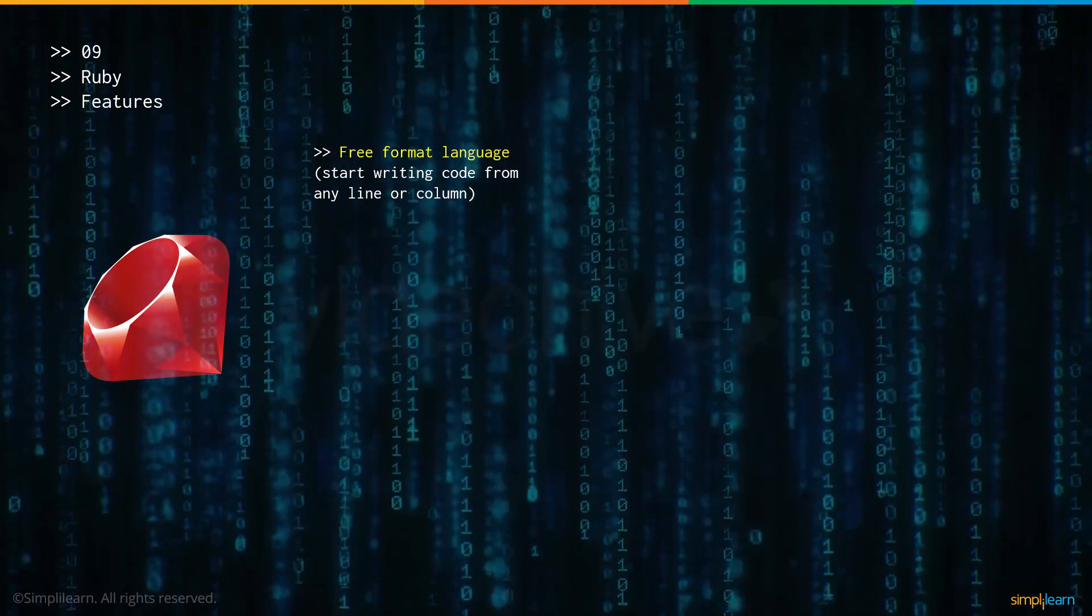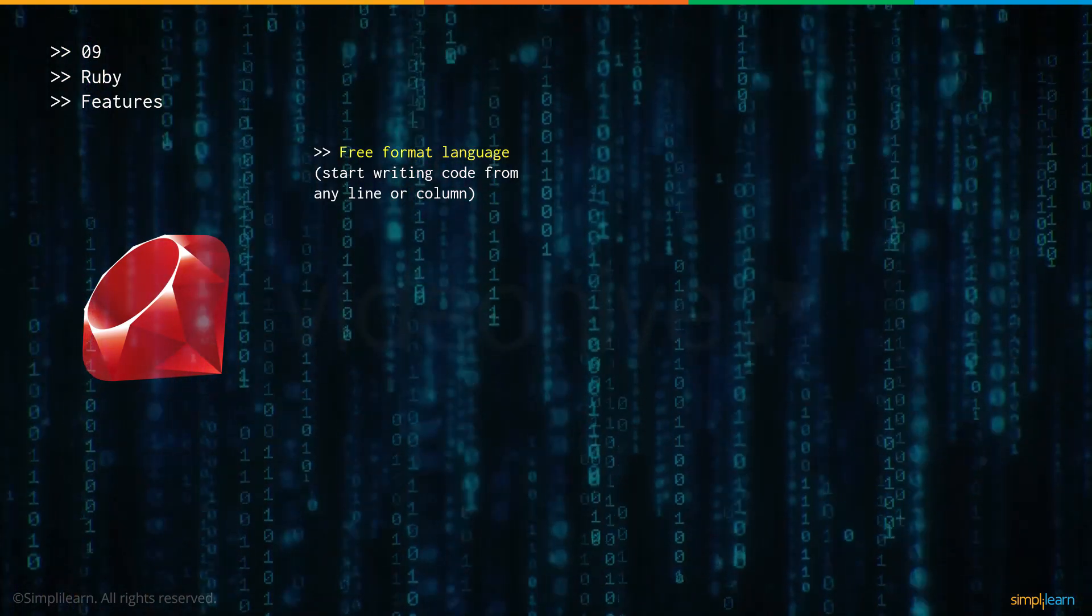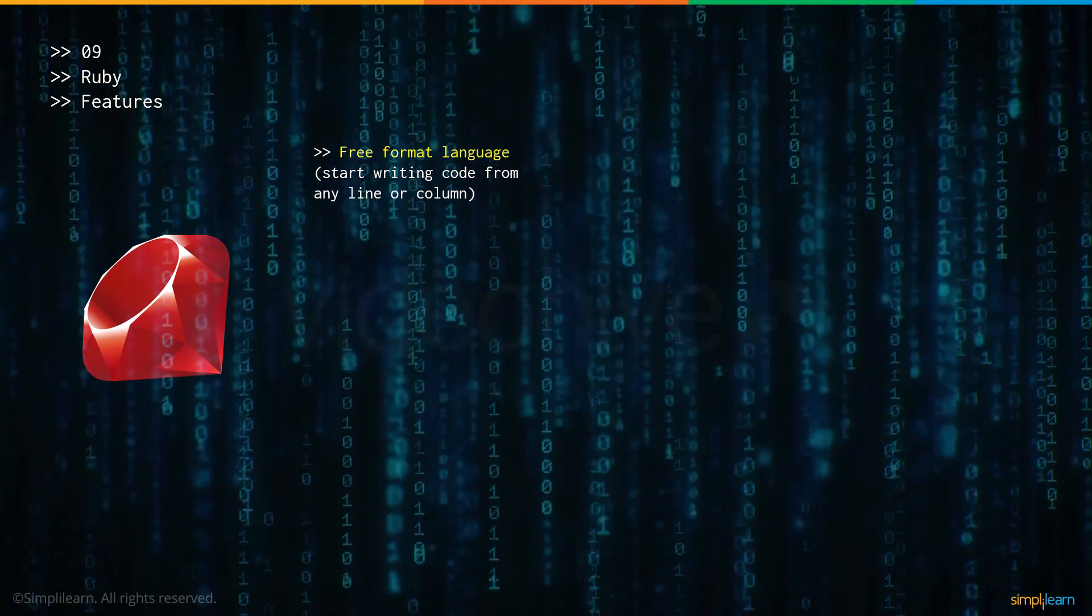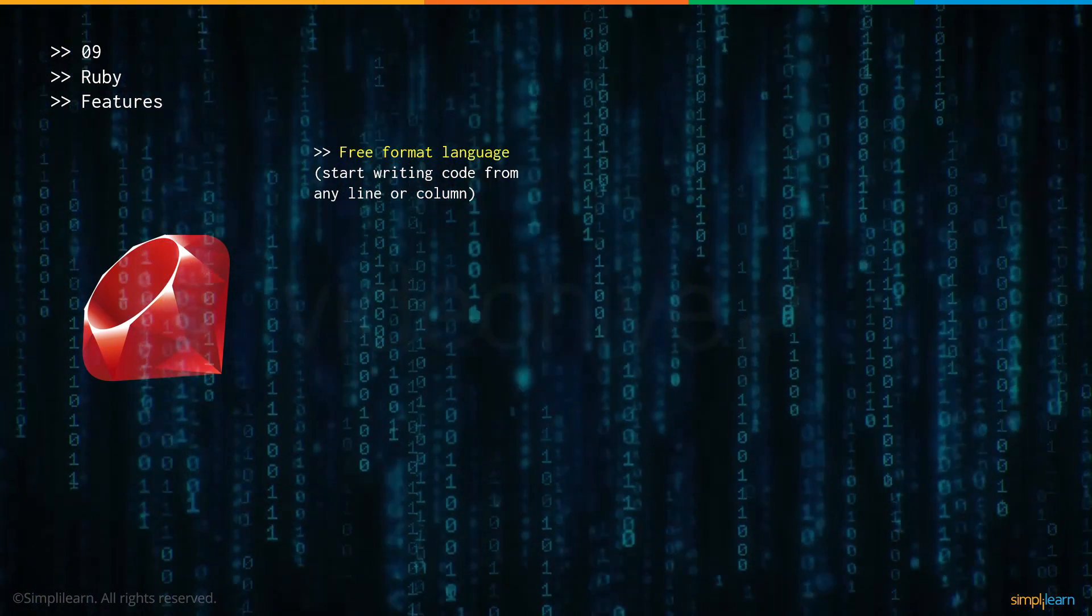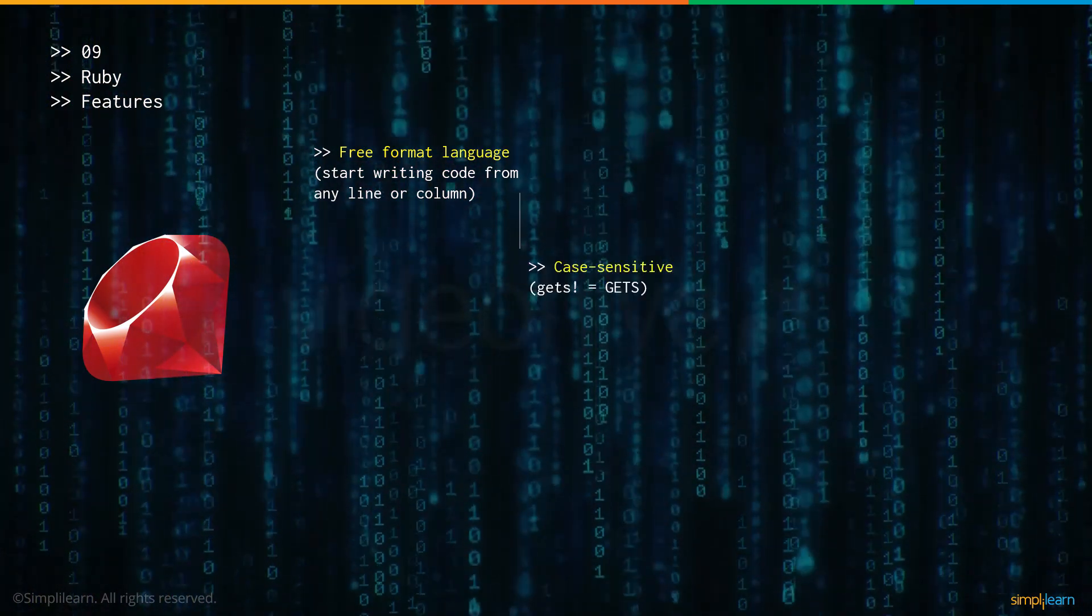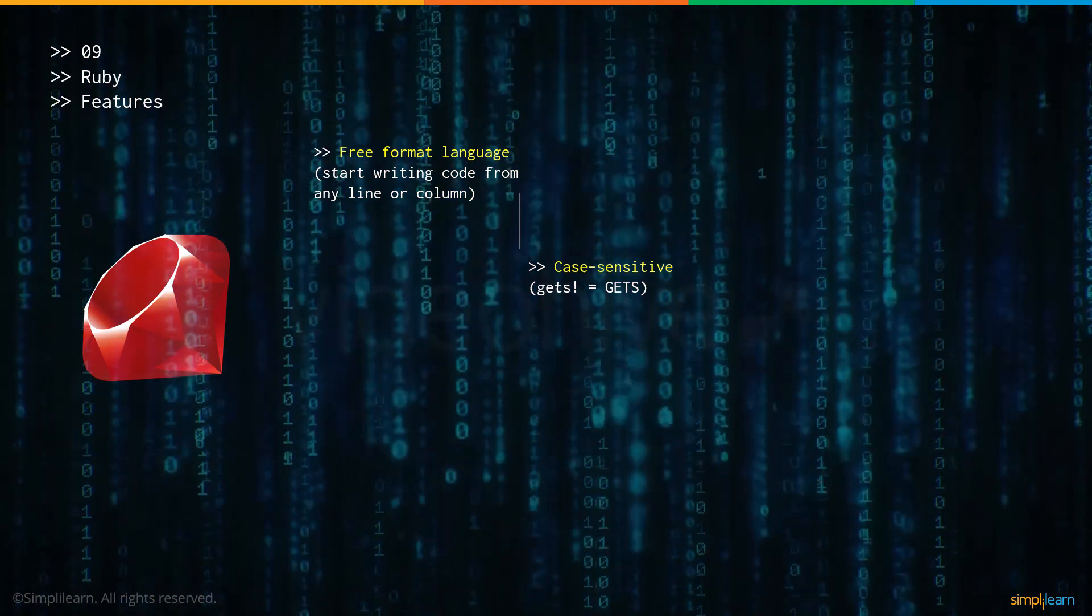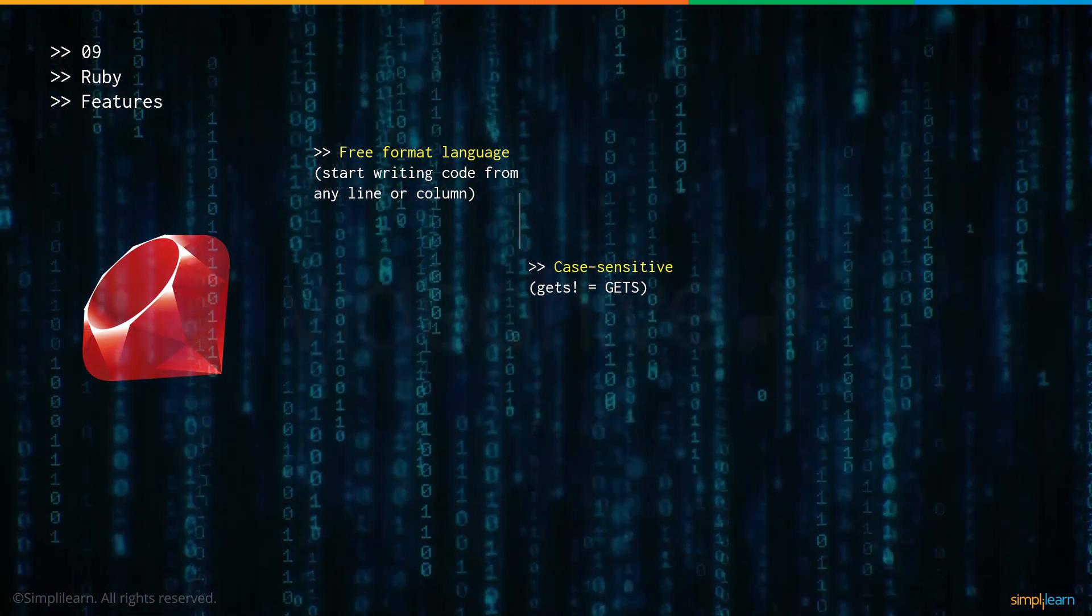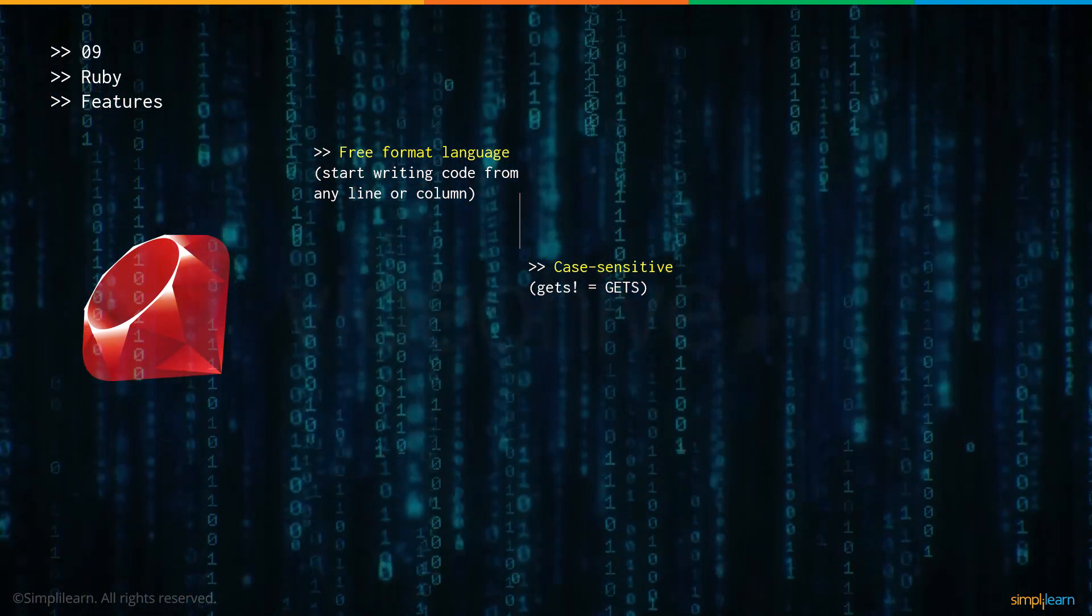Now let's talk about some of Ruby's features. Ruby is a free format language. You can start writing code from any line or column, basically from anywhere you see on the terminal. Next, it's case sensitive which means something that's written in lowercase is completely different from something that's written in uppercase.